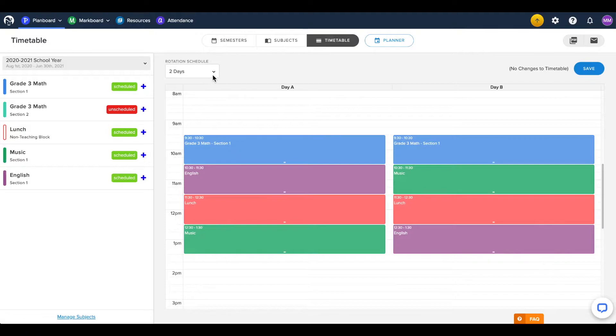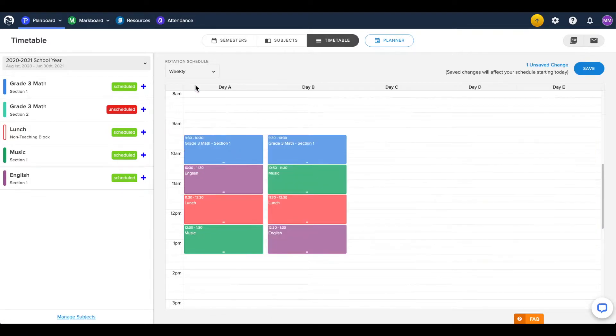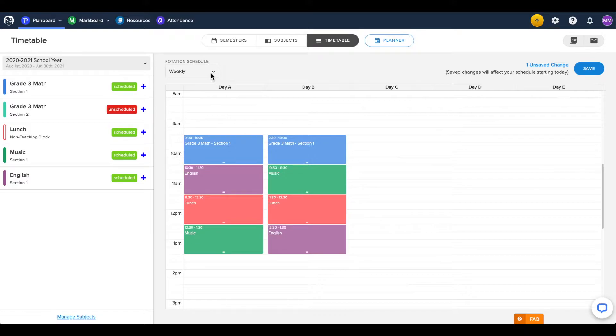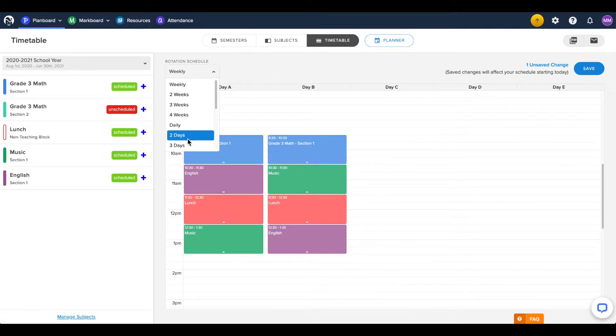If you need to make changes to your rotation schedule, which is how long it takes for your schedule to repeat itself, you will want to make this change before you edit your scheduled classes.